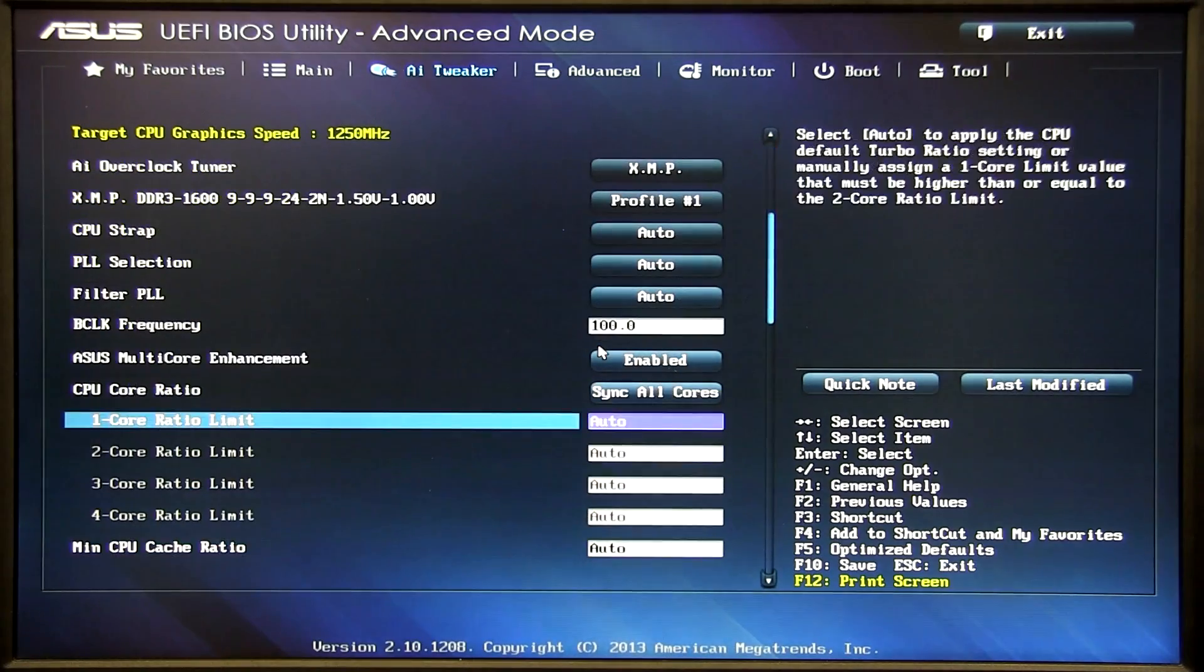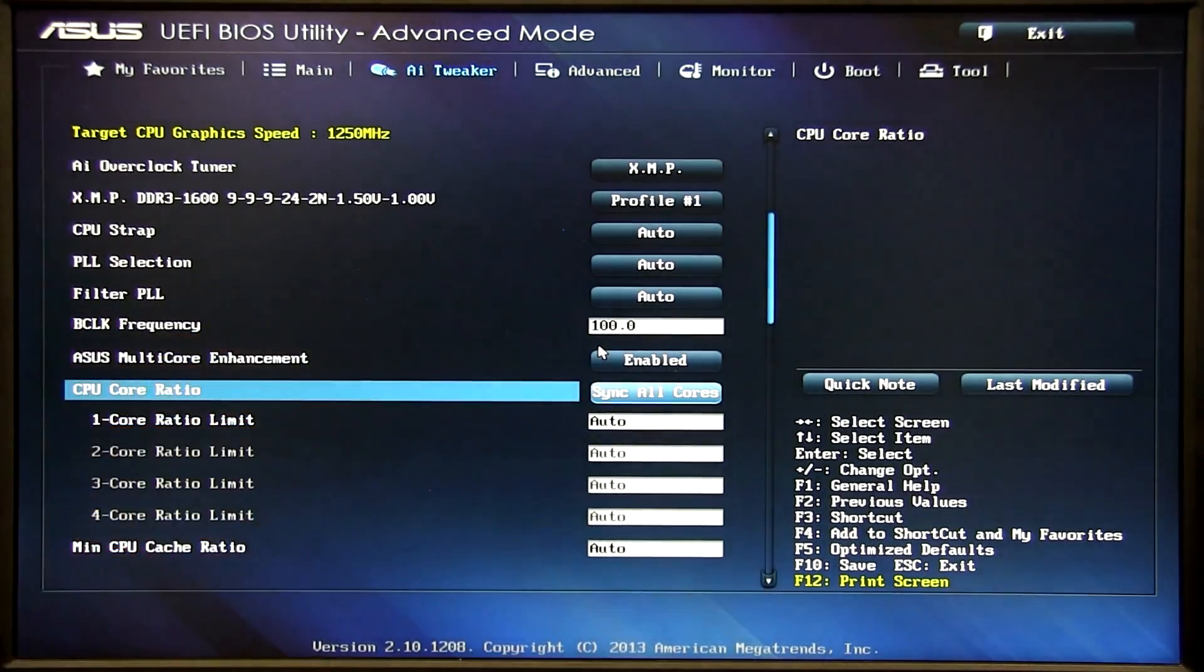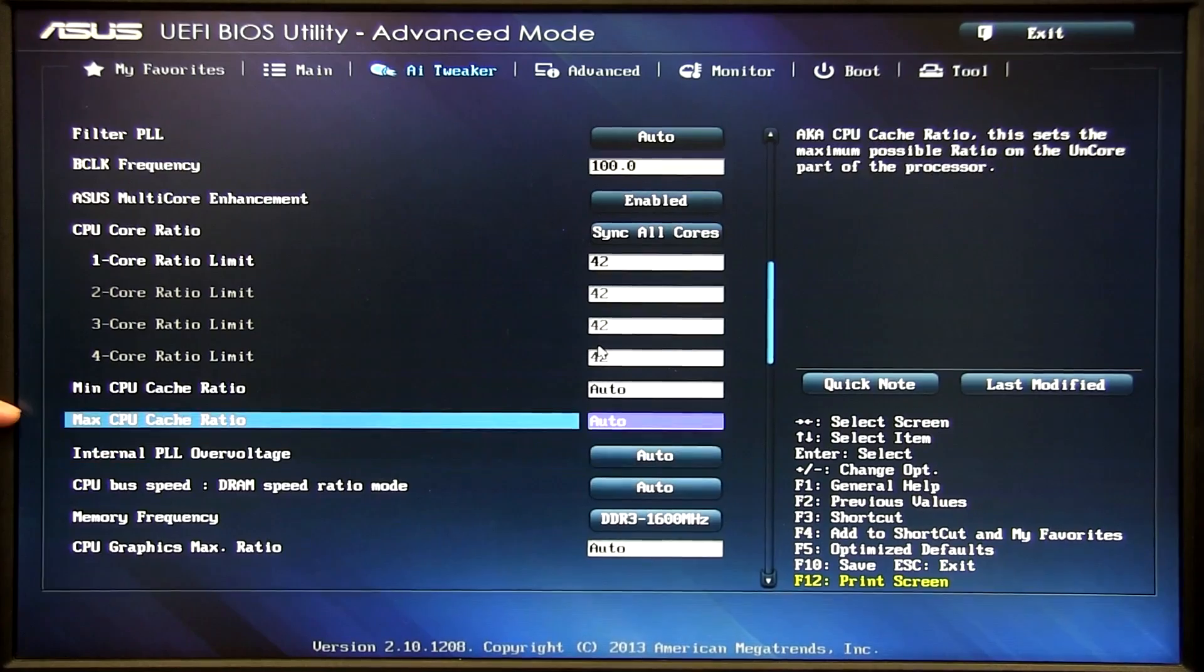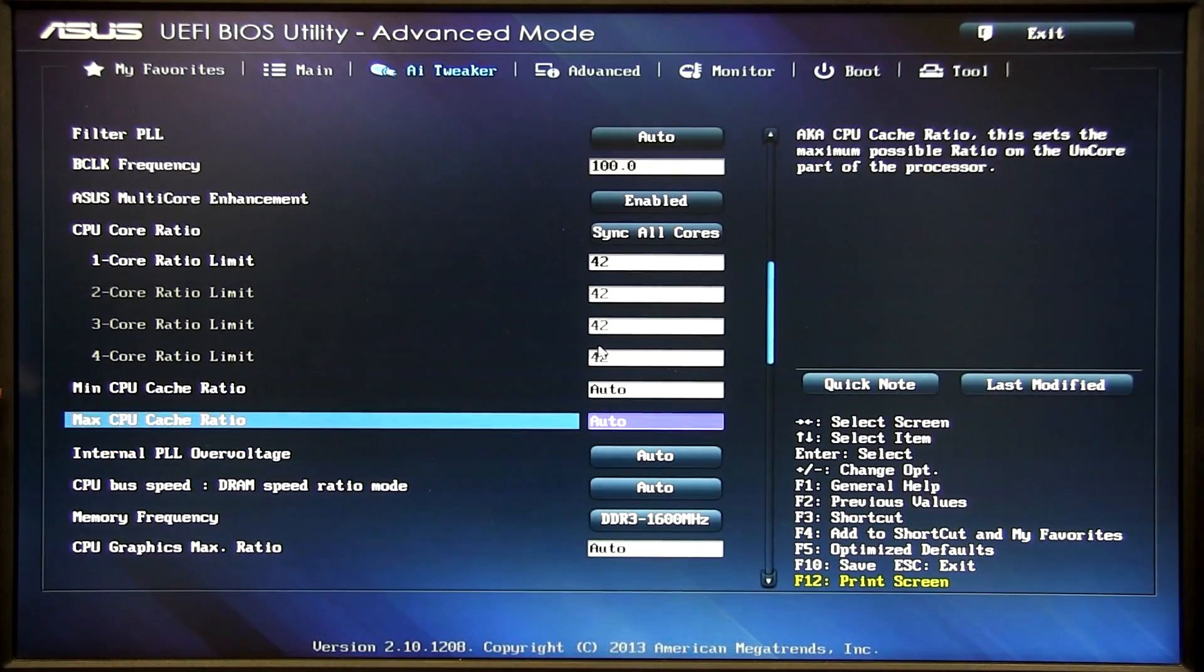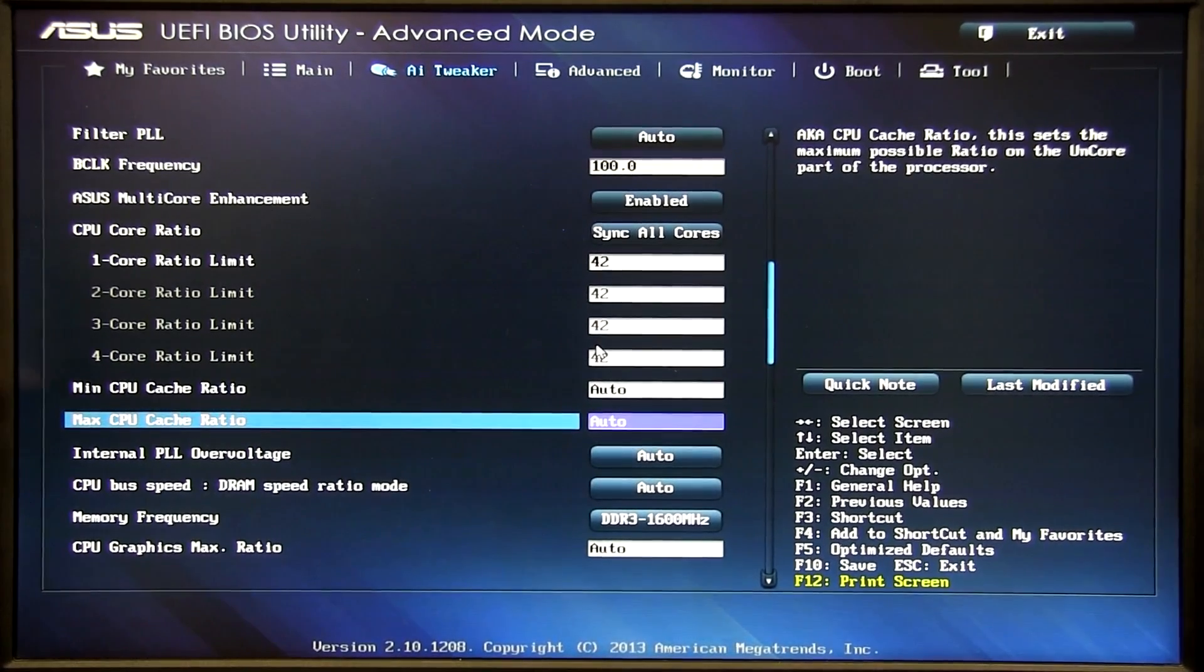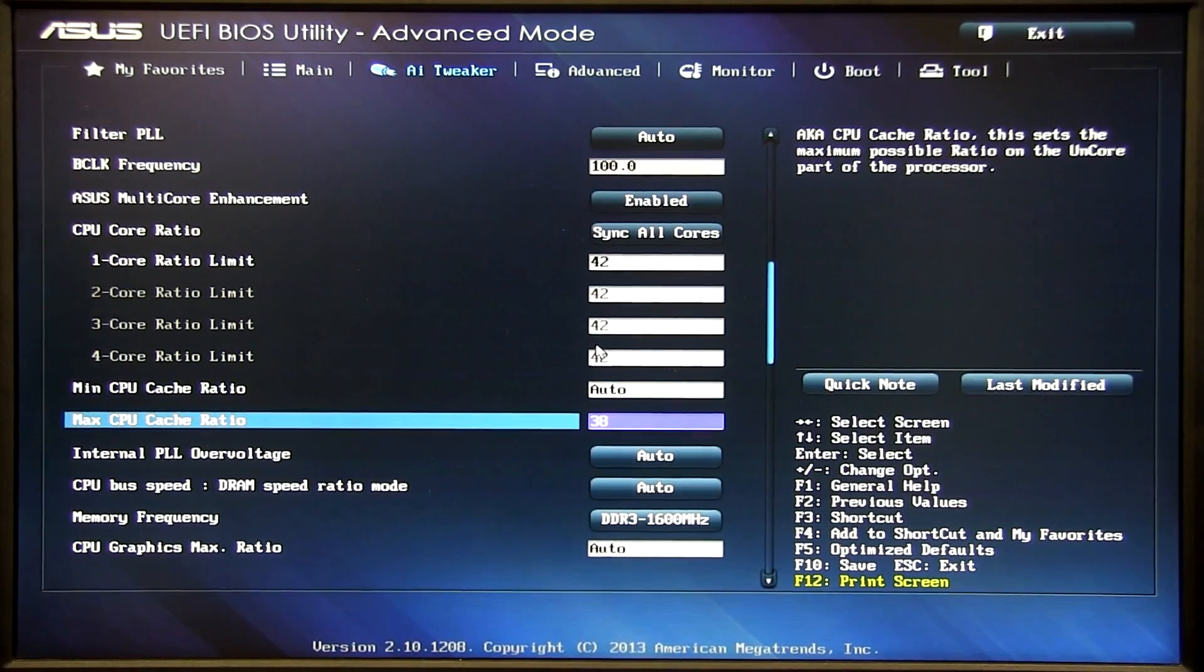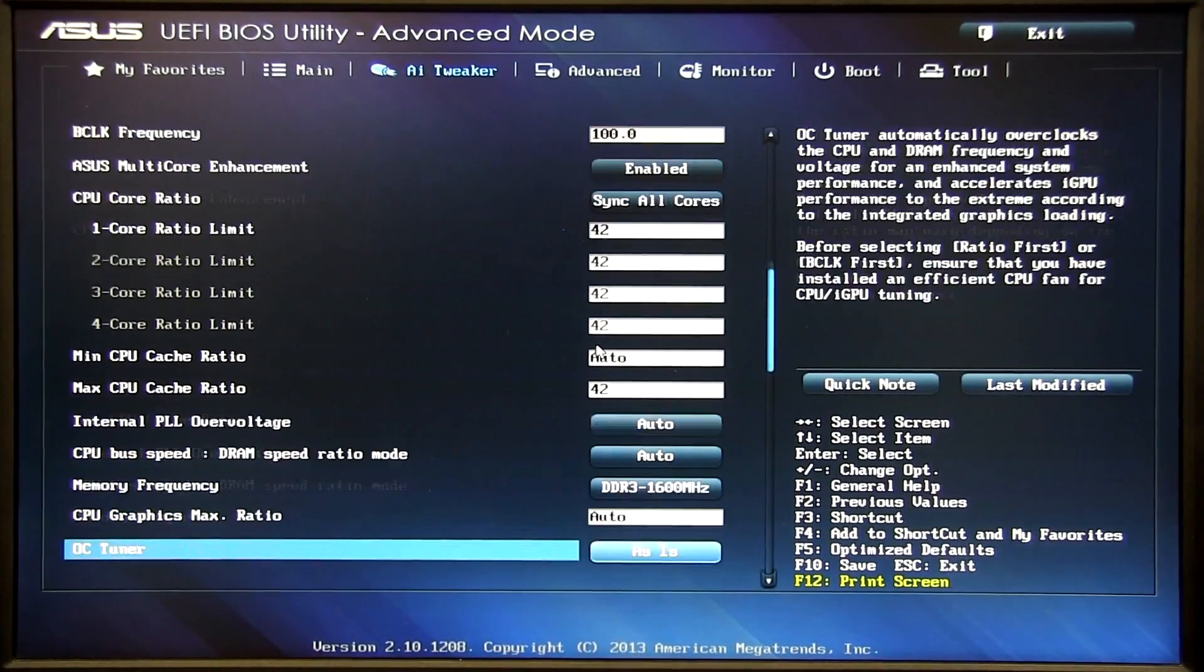So go down here, we've got the CPU core ratio so what we want is sync all cores. So for this example we're going to do 42 which will set it at 4.2 gigahertz. Right here we've got the max and min cache ratio. So as previously mentioned, automatic actually sets it at one-to-one to your CPU core ratio. Now if we want maximum system stability we want to downclock it a little bit to like 40 or 38. But for this example we want maximum performance so we're going to do 42 and leave it at that.